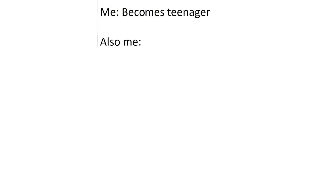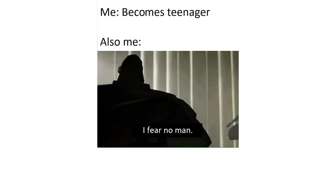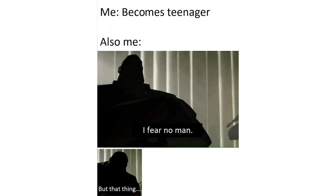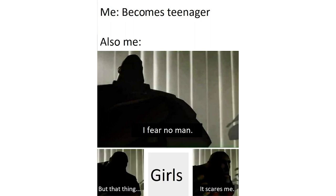Me becomes teenager. Also me. I fear no man. But that thing. Girls. It scares me.